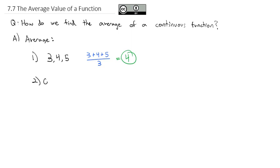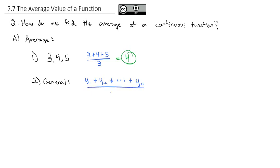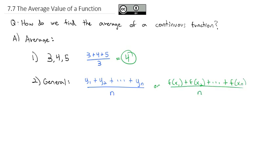We can generalize that formula by saying we take the first value, we'll call it y1, plus the second, plus the third, plus the fourth, and we go on all the way to y sub n, which means there are n things. And so we divide by the n things we have. Because y is sometimes a function, we could say f of x1 plus f of x2 plus f of x3, x4, x5, all the way to f of x sub n, and divide by the number of things that there are.